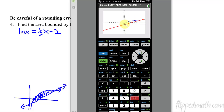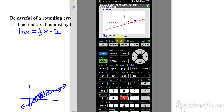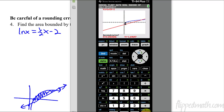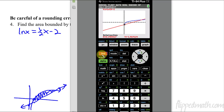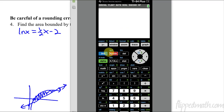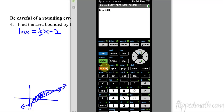Let's plug in the two functions and use zoom 6 for a standard window. I can find the intersection using second → calculate → option 5 for intersection. I'll move to the blue natural log curve for the first curve, hit enter, then the straight line for the second curve. I want the first intersection point, so I hit enter near there. Rather than writing the whole decimal — which could cause rounding error — I'll immediately hit second, quit, and then use STO to store that x-value as alpha A.